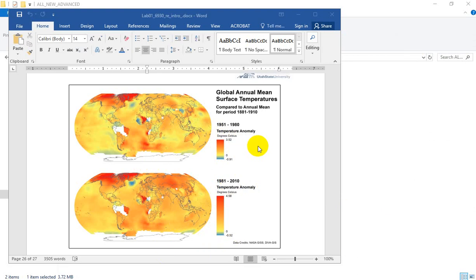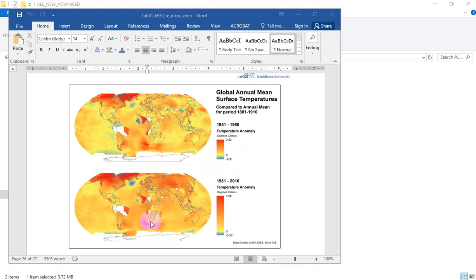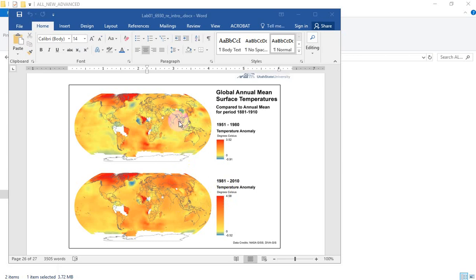So editorially, if you're trying to downplay the idea of climate change, leaving these two ramps the same gives you two maps that by comparison aren't all that different. But if we were to set them so that the same temperature value used the same color, you're going to get a much more distinctive look between the two maps.